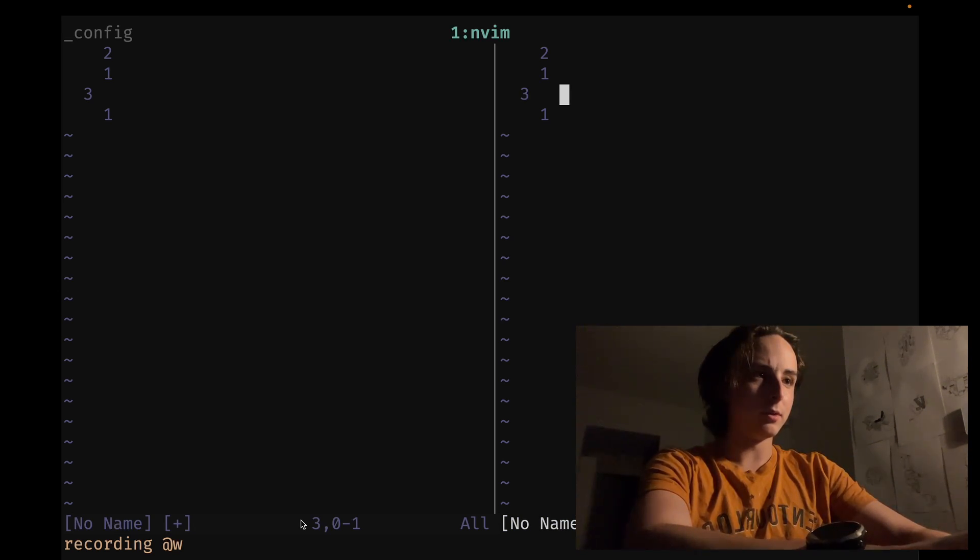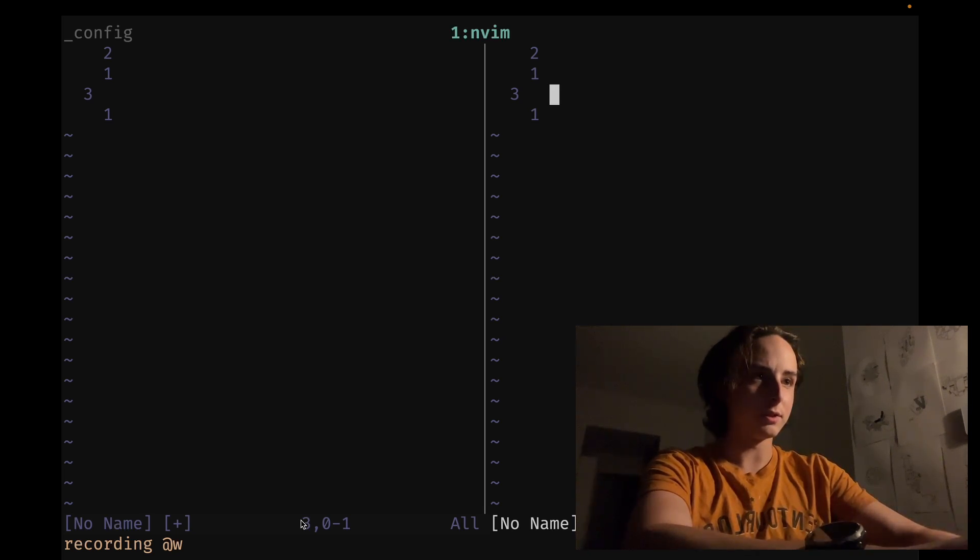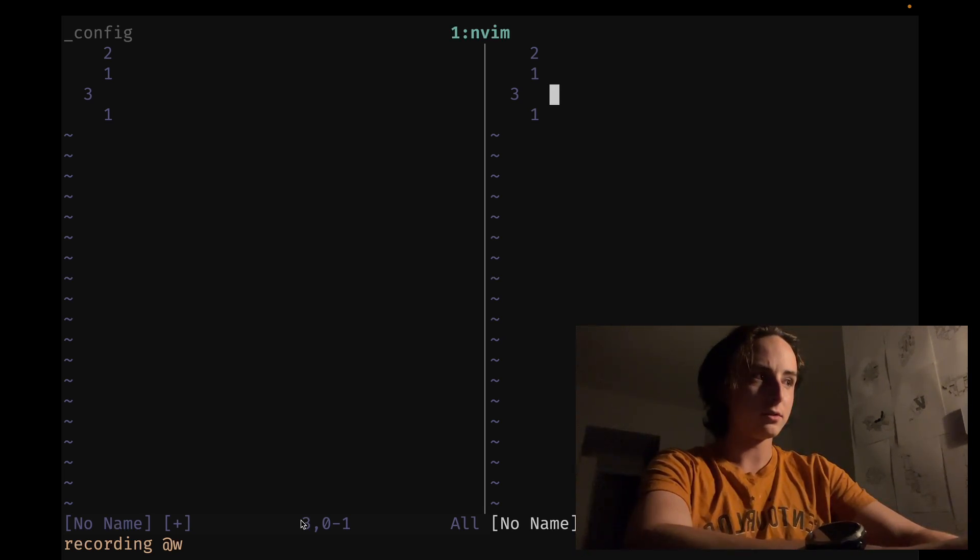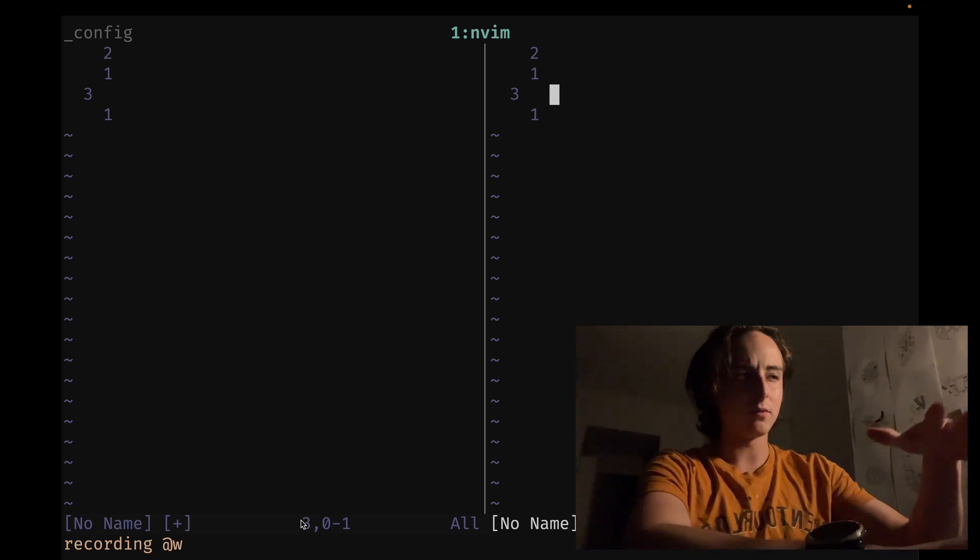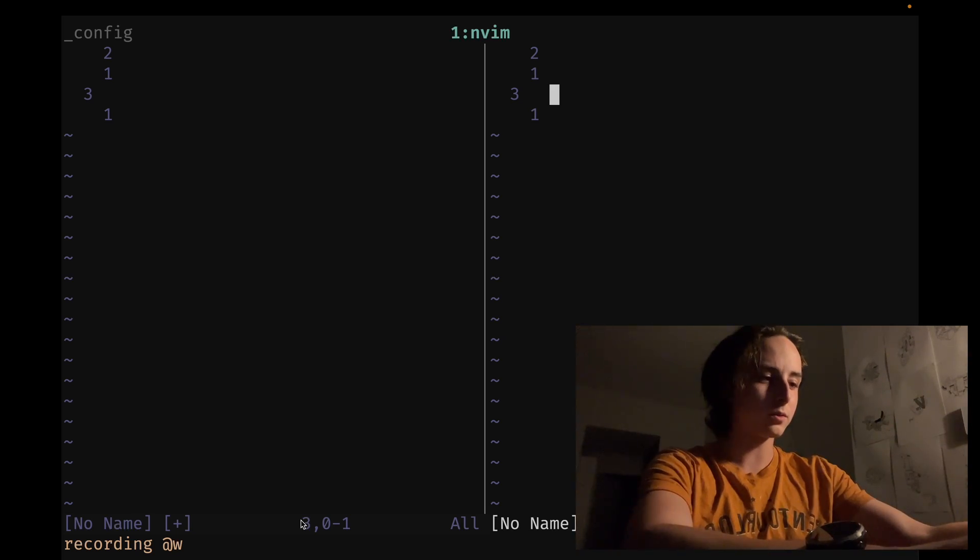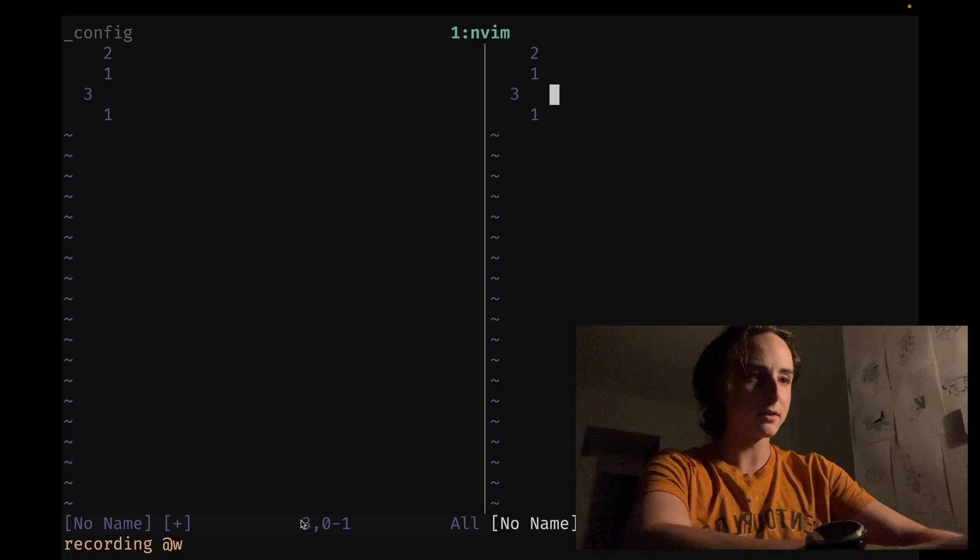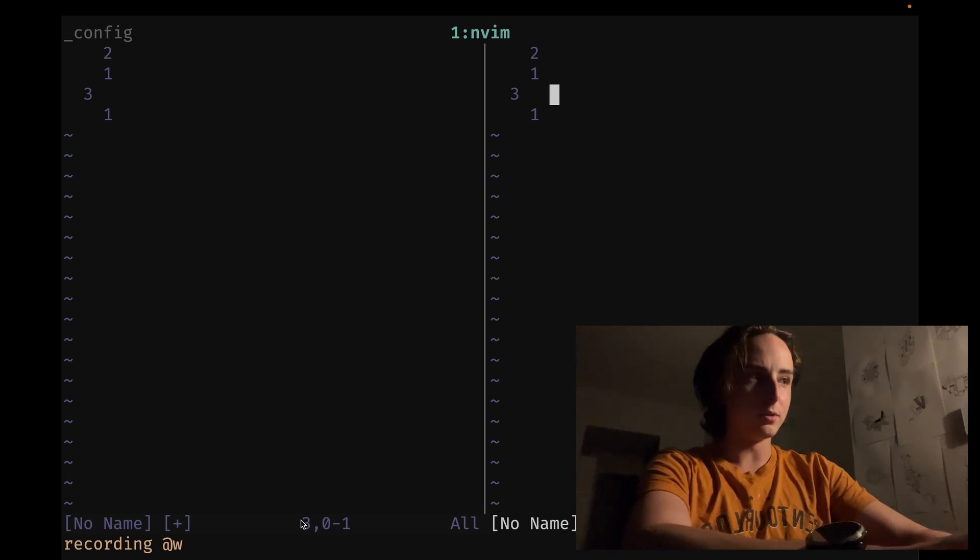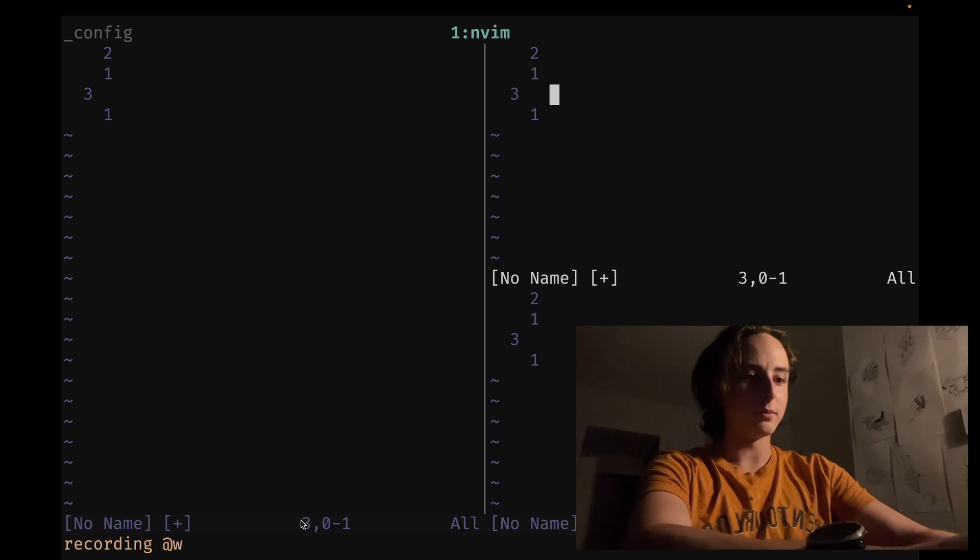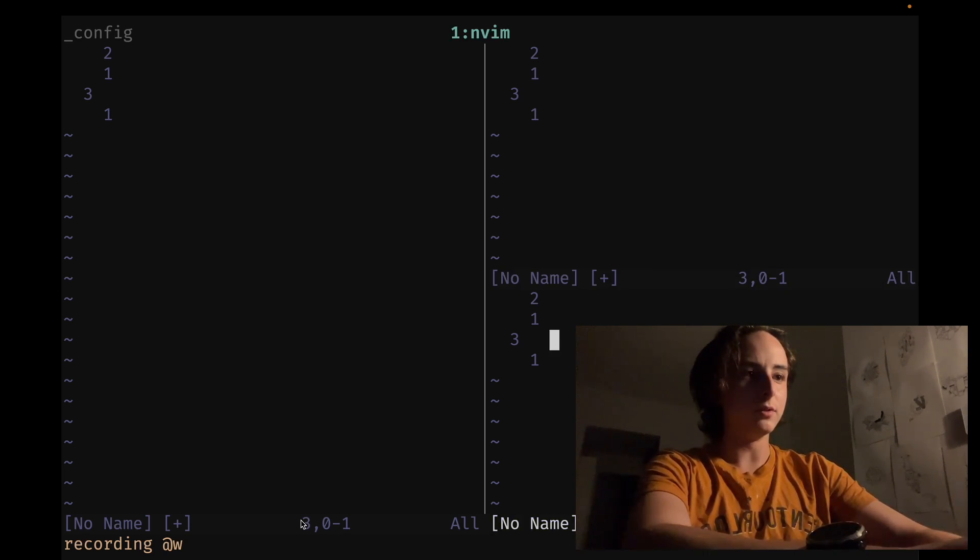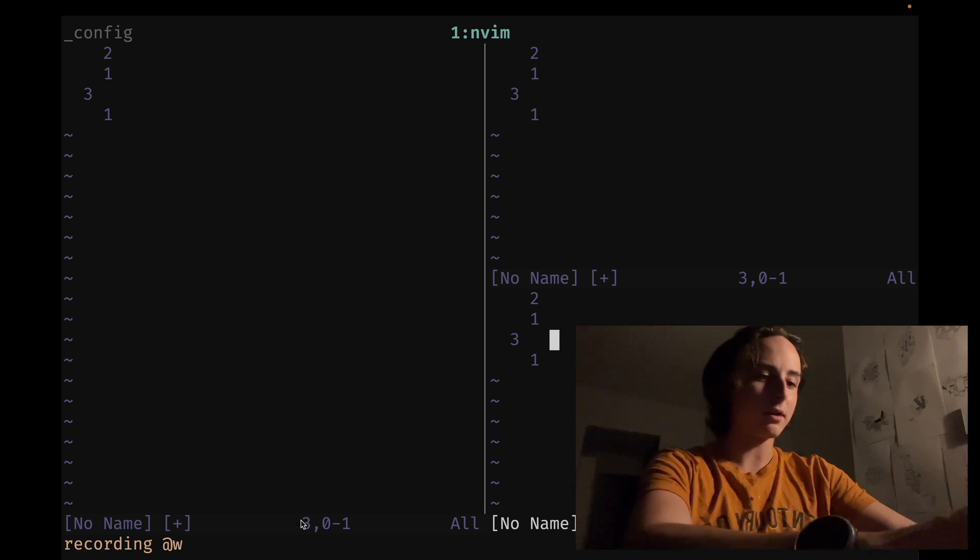You can use ctrl-w and then the back and forth arrows to resize buffers, or the plus and minus to resize them vertically and horizontally. They're two different things, they're what you'd expect. And then we can also do ctrl-w and then s to get a horizontal split. Ctrl-w j to move into it, and let's close our macro there.